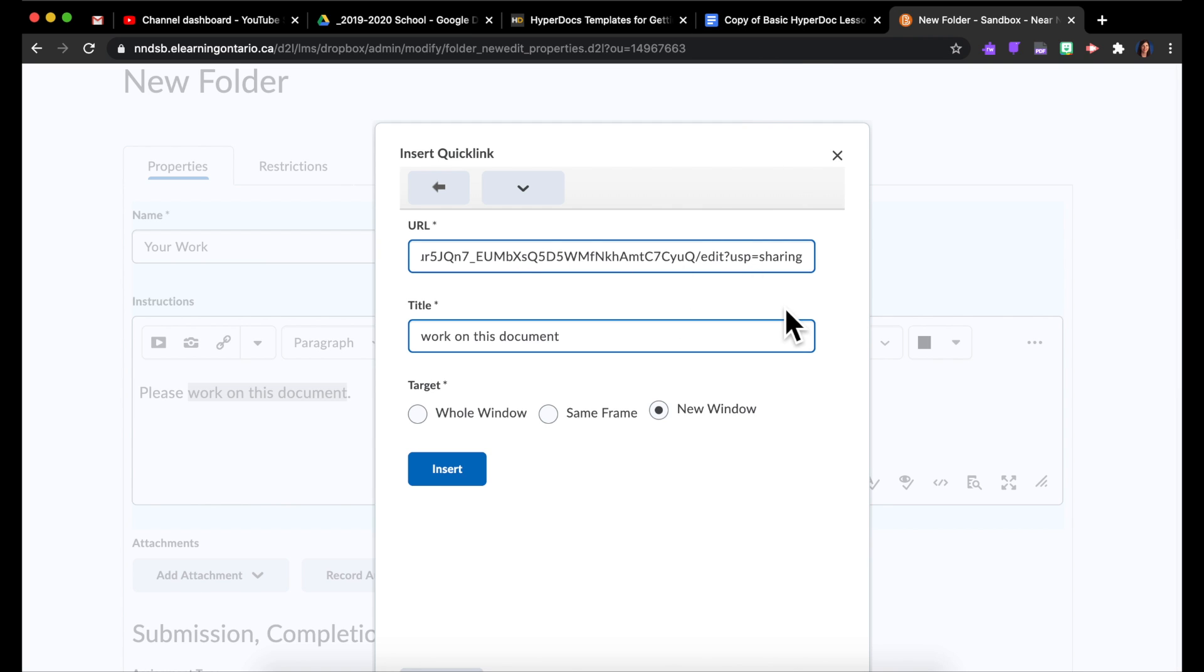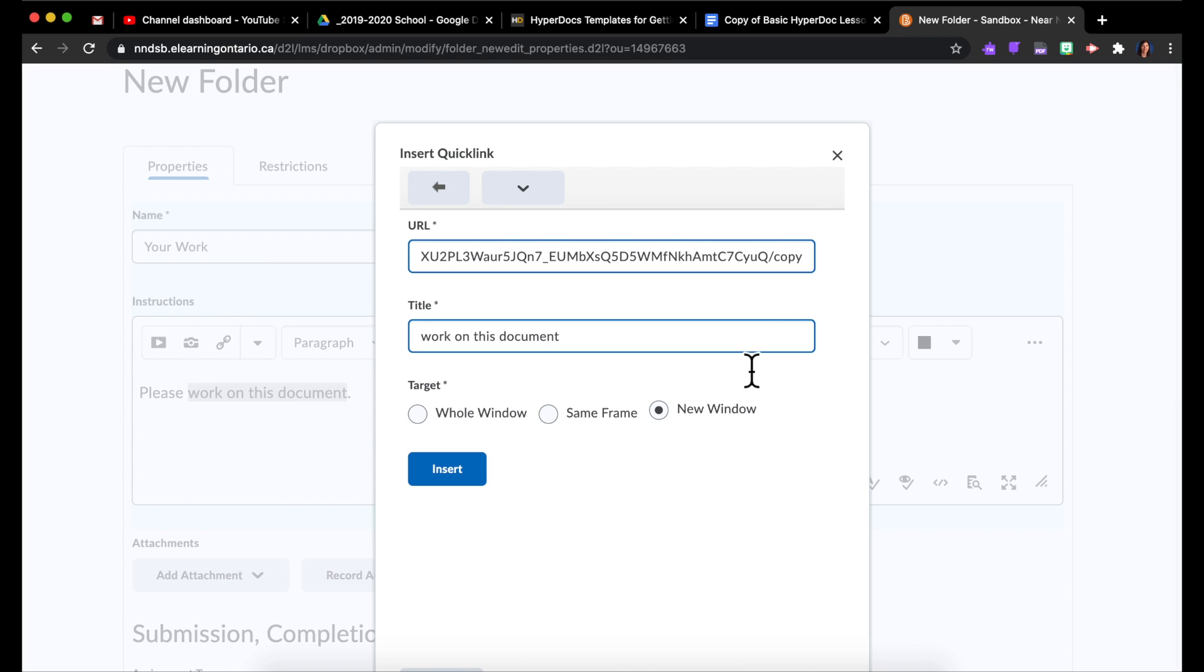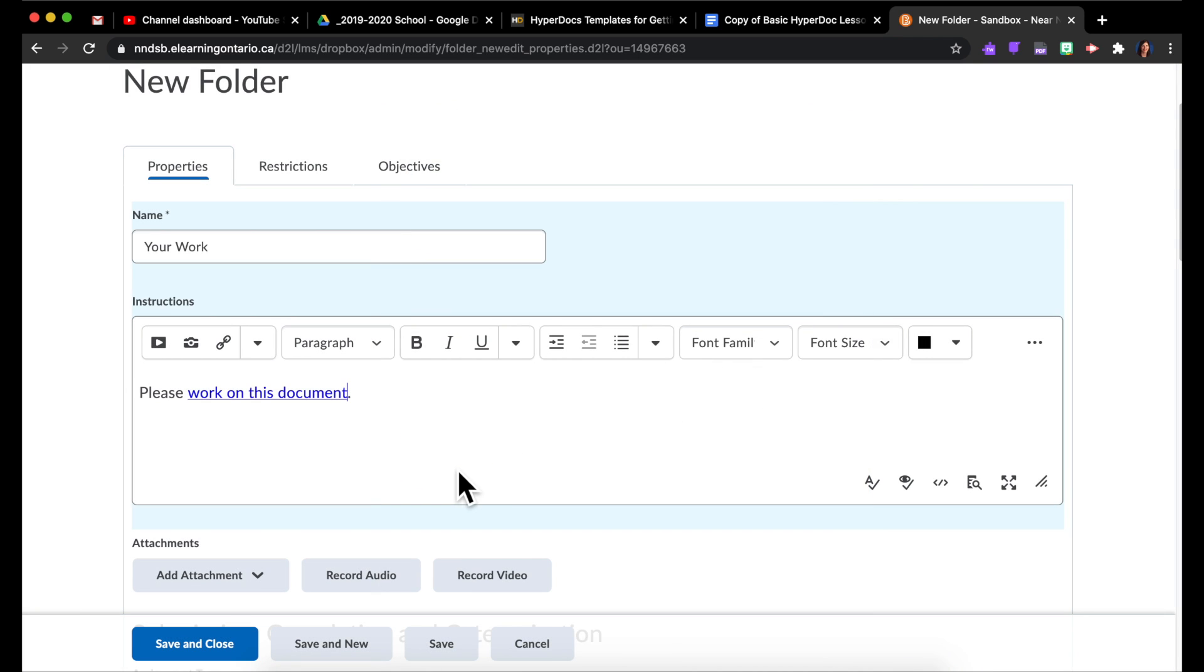And then a little trick so that students get their own copy to work on is to just delete right up until this slash where it used to say edit. And you're going to change that to the word copy. And insert.